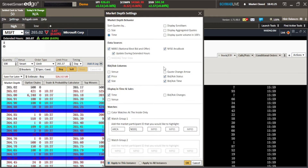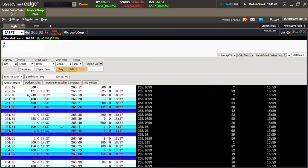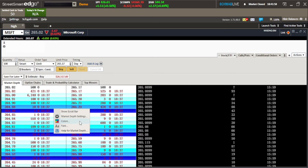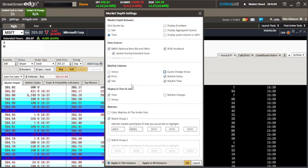Data Sources I never mess with — I always just leave those checked. For Bid and Ask Columns, I never have the Venue in there. The Quote Change Arrow will show you which way the bid and ask are going when the market is open — if the ask is going up, the arrows will be going up. But I'm on a space crunch, so I get rid of the time in my Level 2. I don't care about the status. All I care about is the price and the size.